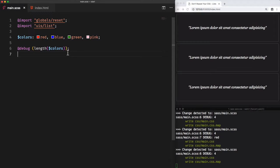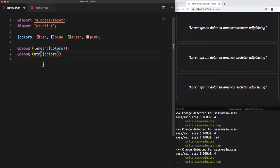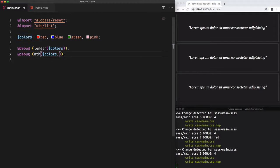And the second interesting function is nth. This function will help us access the element depending on its index or its position on the list. This function needs two arguments. The first one is the list, which is in our case colors. And the second argument will be the index we want to access.